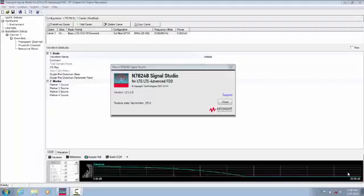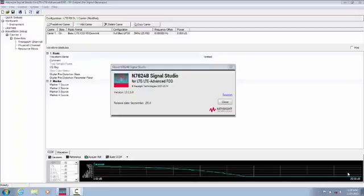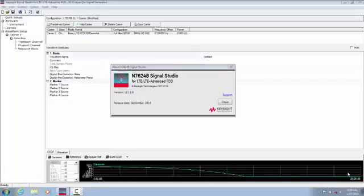E-UTRA transmitter conformance tests are carried out using downlink configurations known as E-UTRA test models. These are highly complex signals due to the flexible nature of the LTE downlink OFDMA modulation scheme. Therefore, a large number of parameters need to be fully defined, which increases the chances of errors during setup.